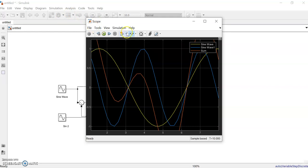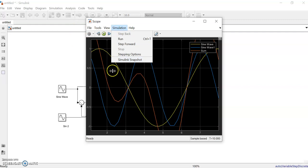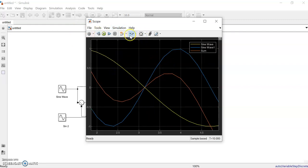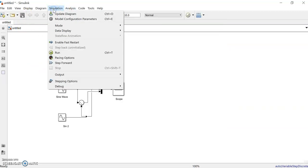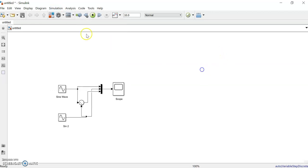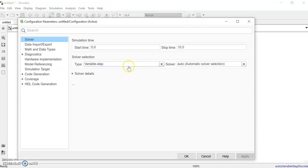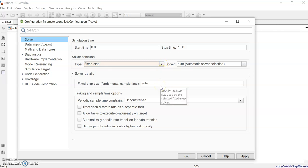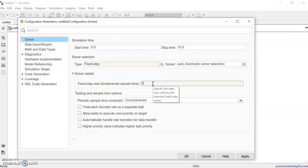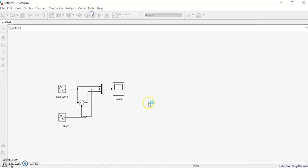In the sine wave display you can see some small jagged strips — it's not smooth. This happens because of the simulation step size. To fix it, go to the simulation model's Configuration Parameters. It is currently set to variable step; you can switch to fixed step. The fixed step size is currently set to a large value.